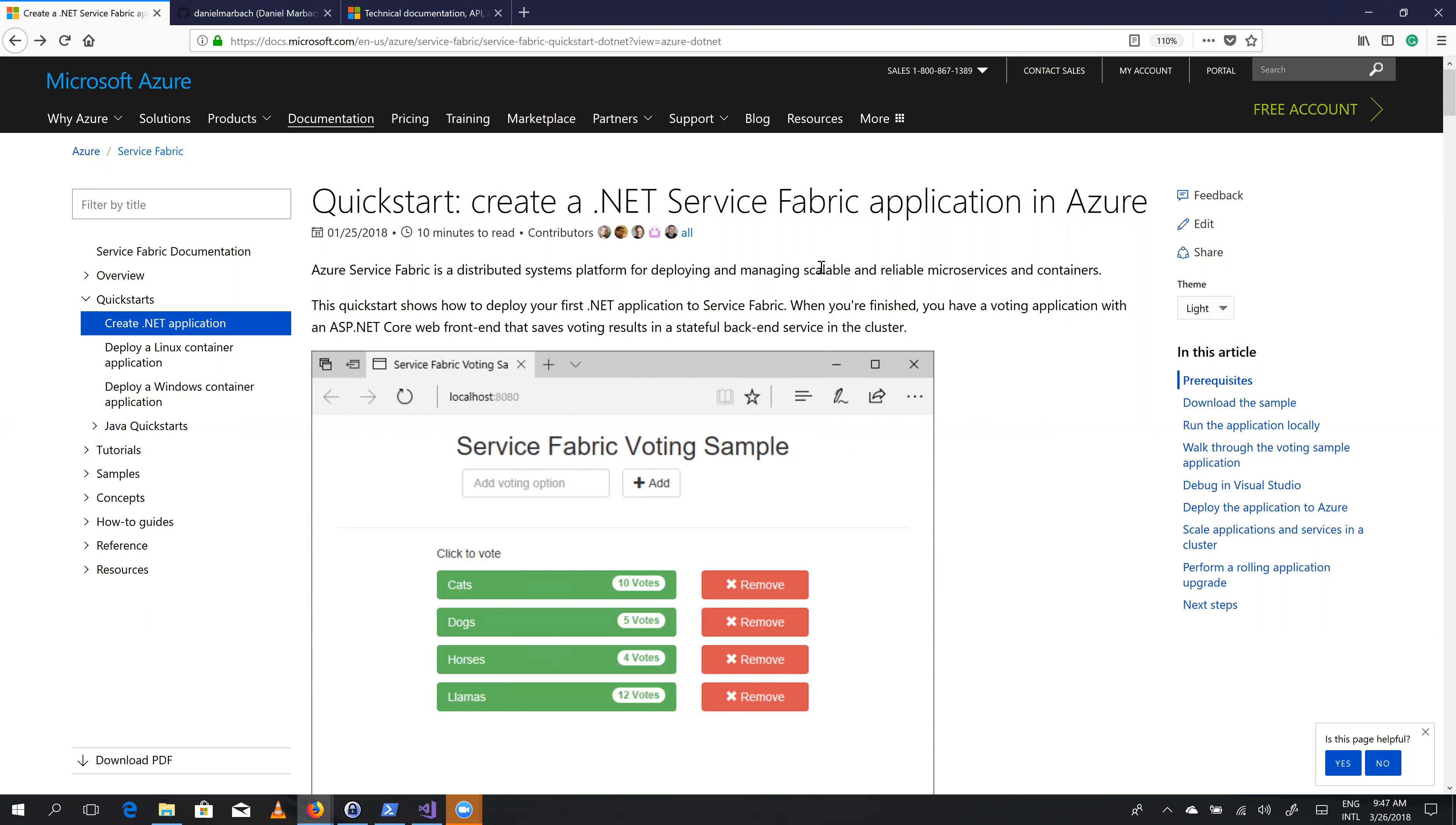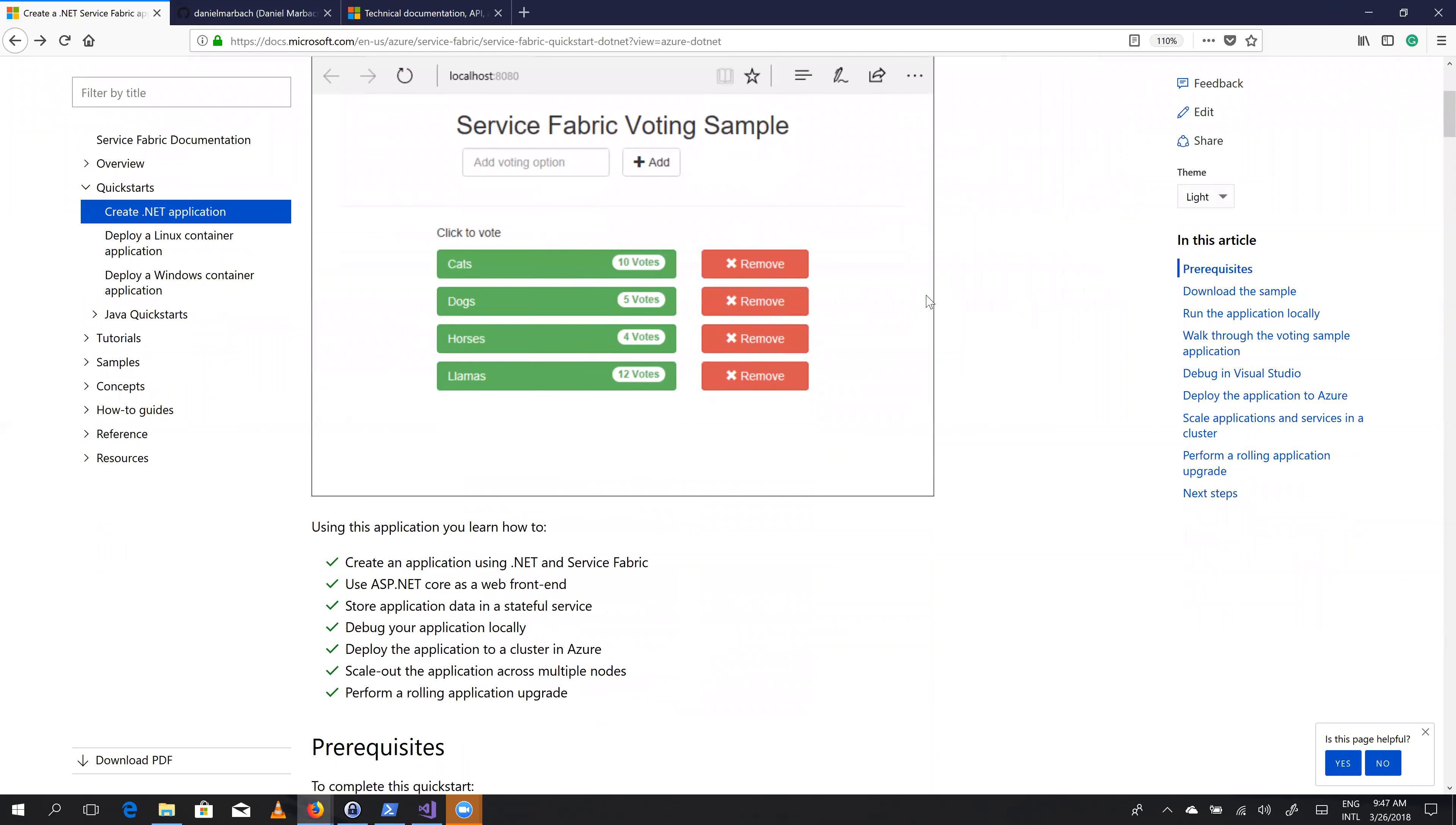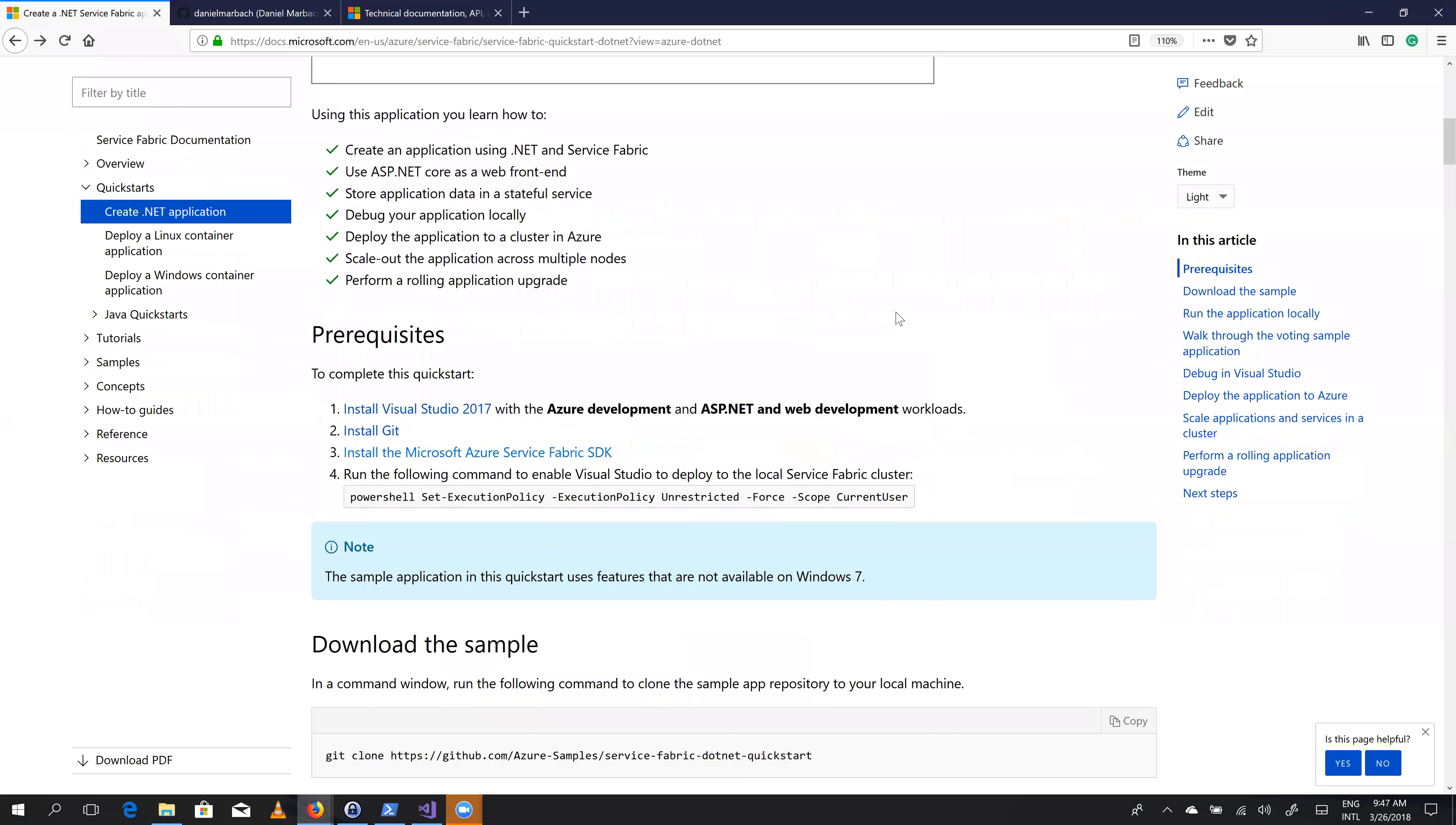So I opened here the quickstart tutorial for writing .NET Service Fabric applications in Azure. And I'm currently reading this at home, and I'm thinking, let's walk through this tutorial. Let's do this. And while I'm reading through this beautiful documentation, let's see if I can spot something on the docs site that needs to be improved.